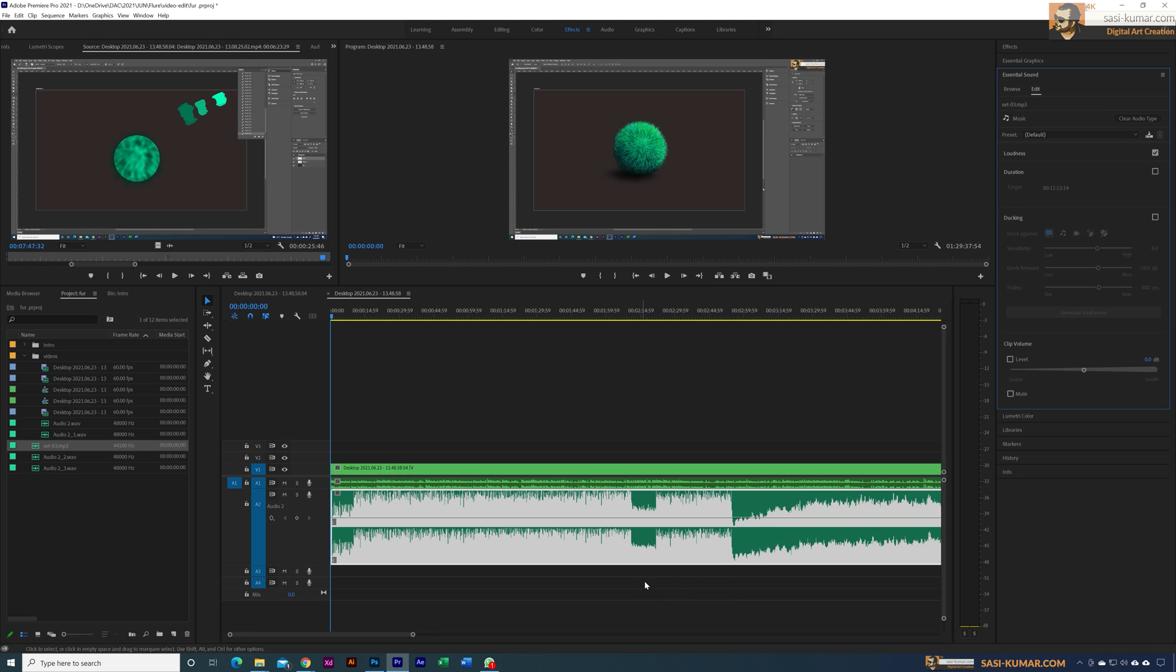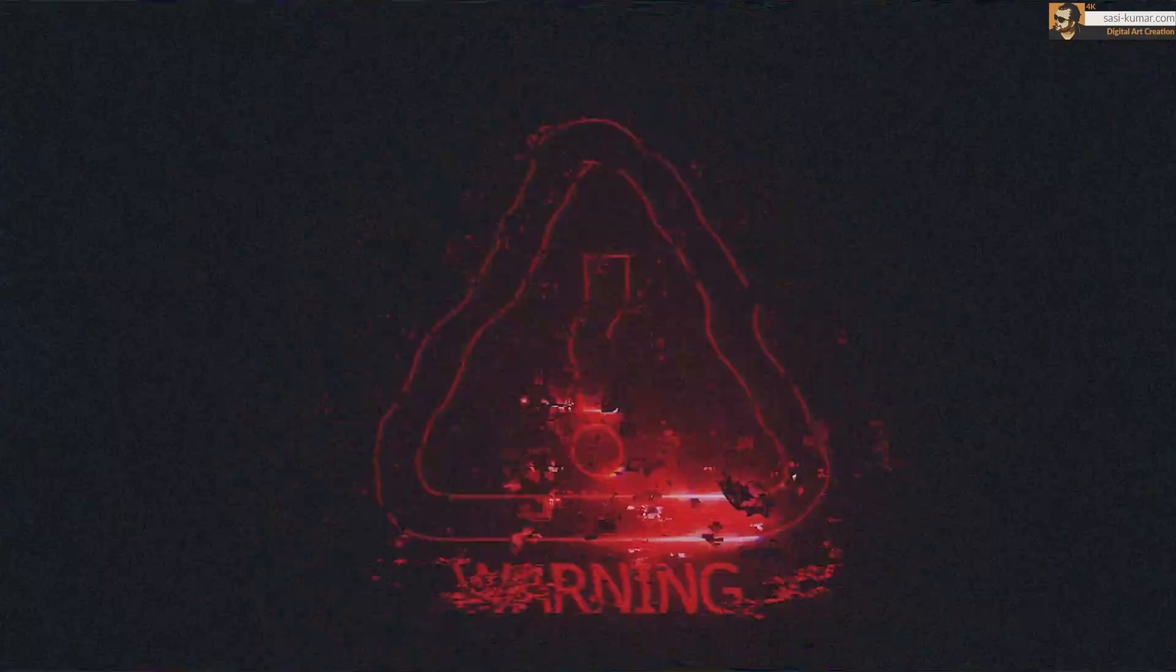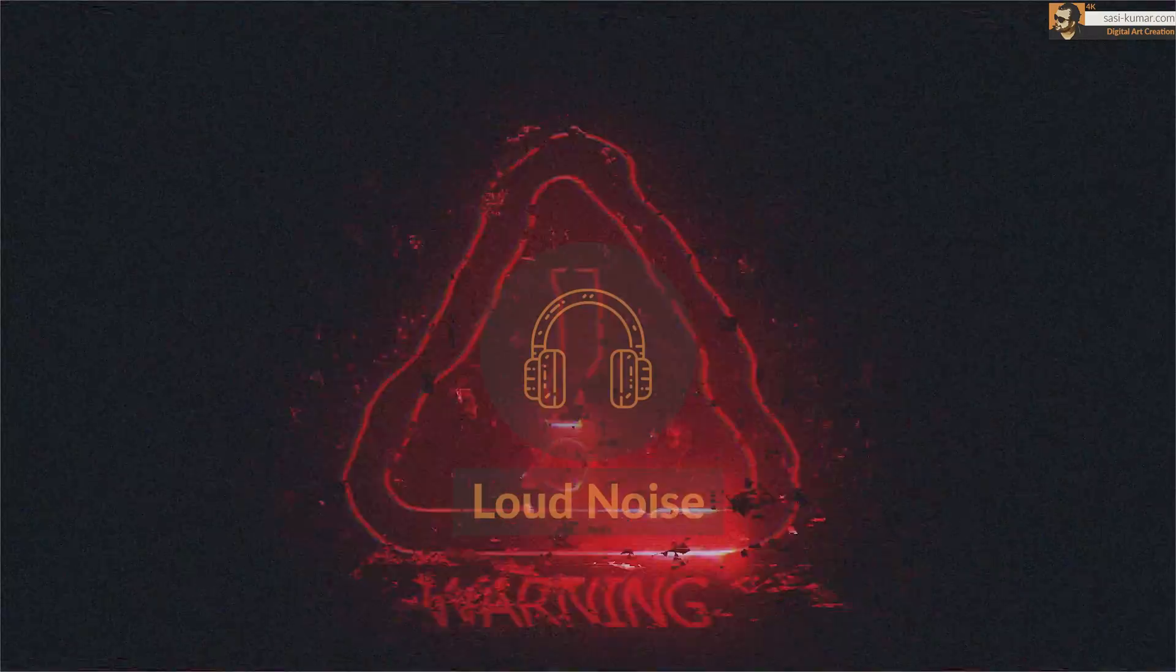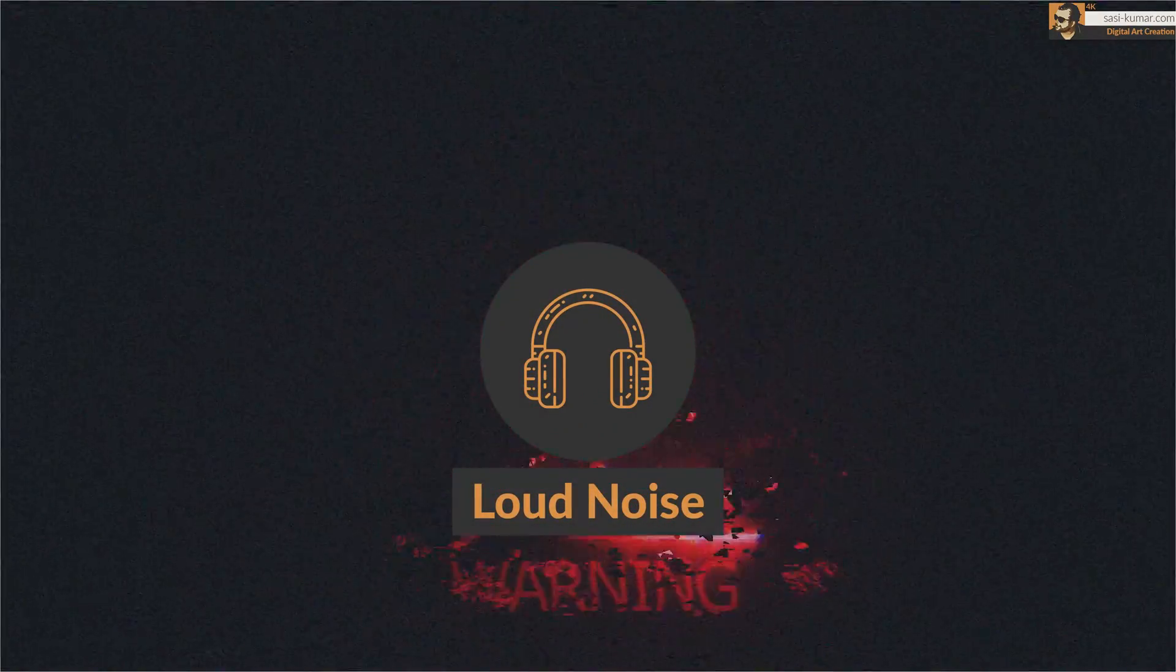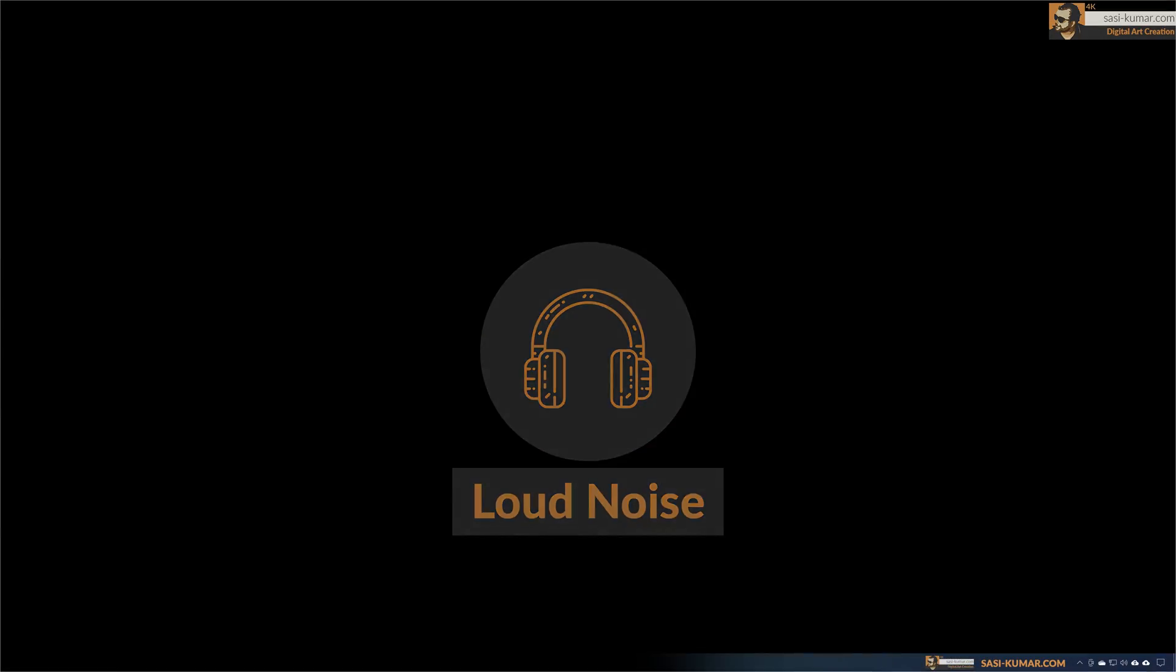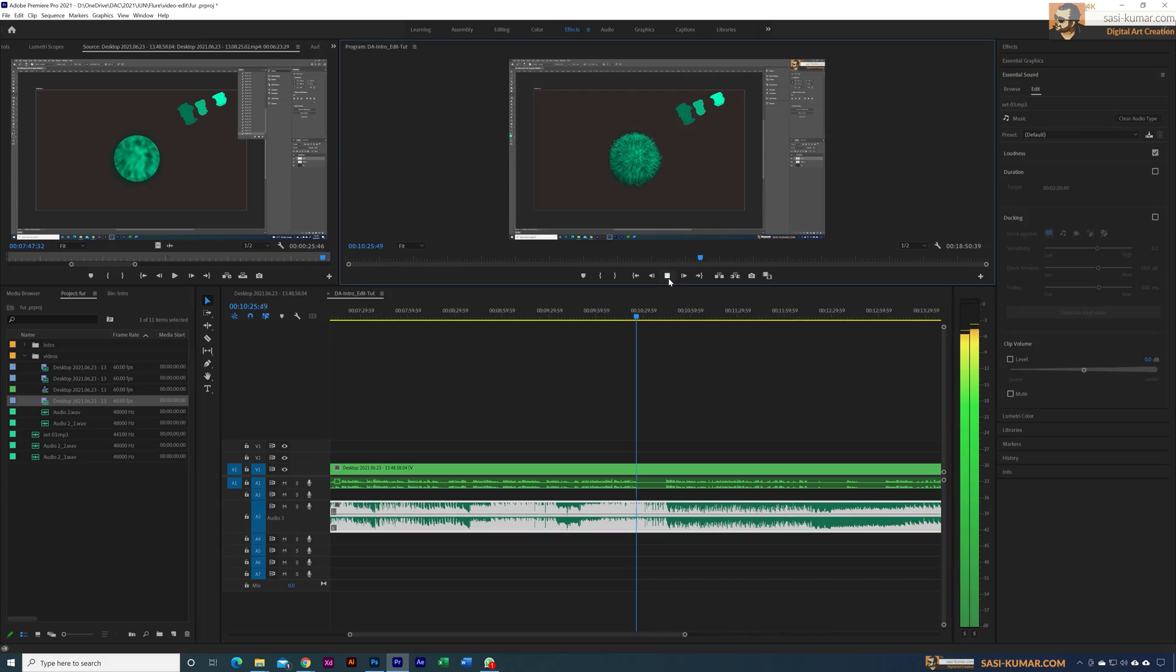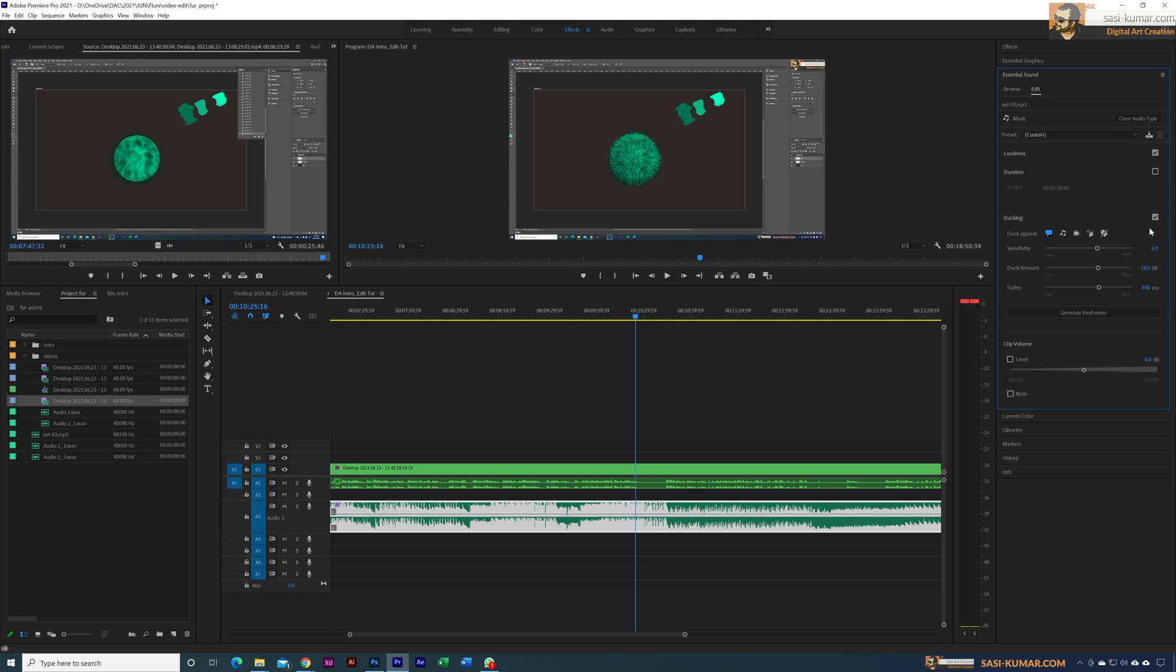After you apply, there won't be any difference. Let's click this one. When you apply the music, you can see there is a part called Ducking. You have to turn on this ducking option. By default we have these values here, so let's stick to the default values. All we need to do is generate keyframes.